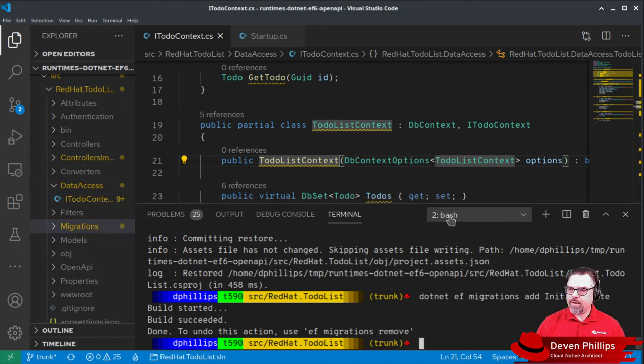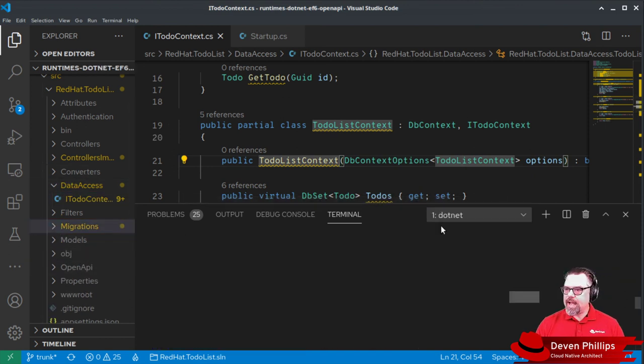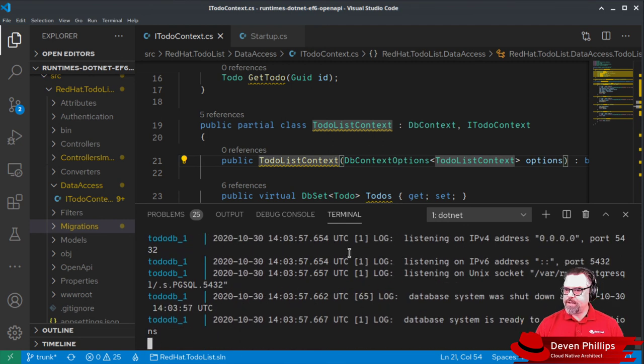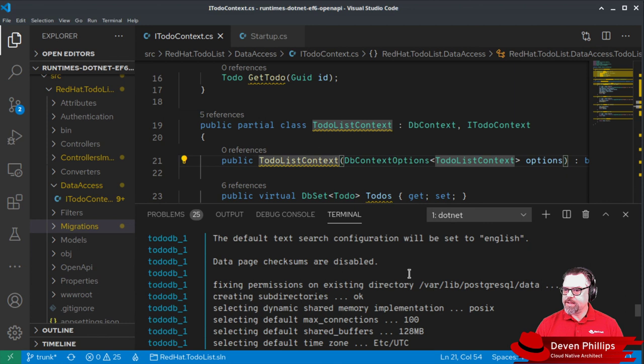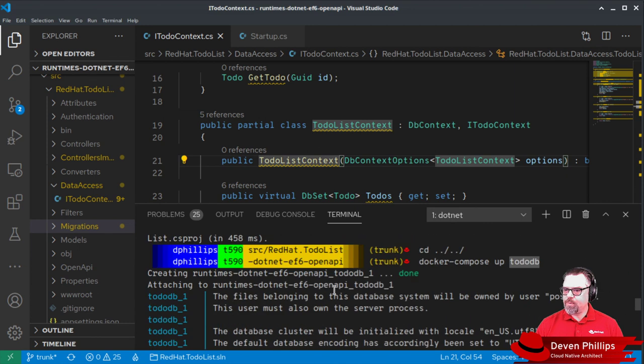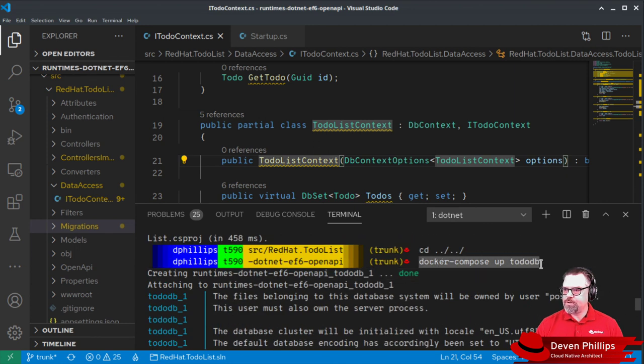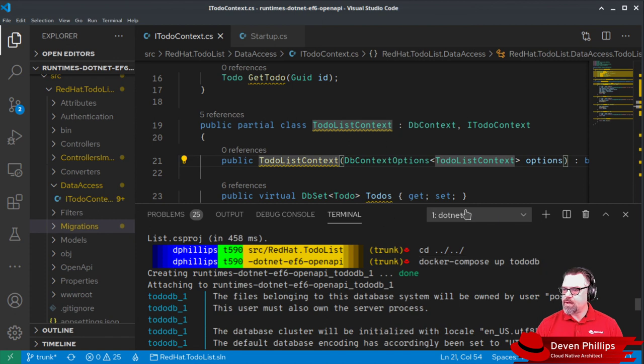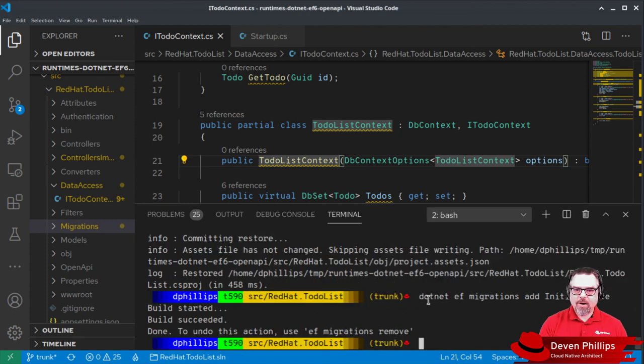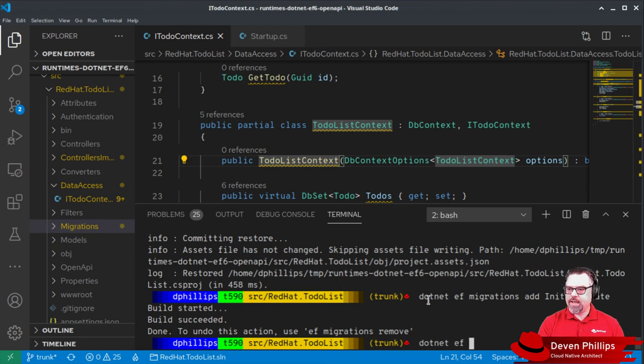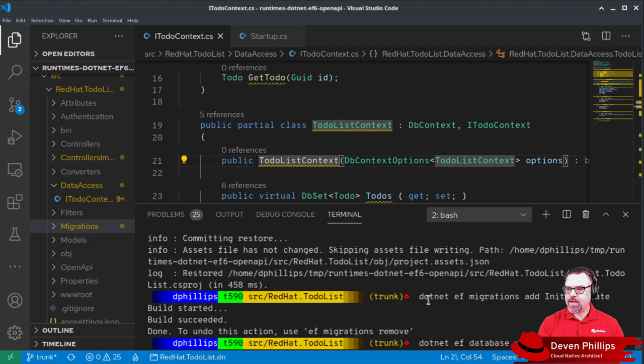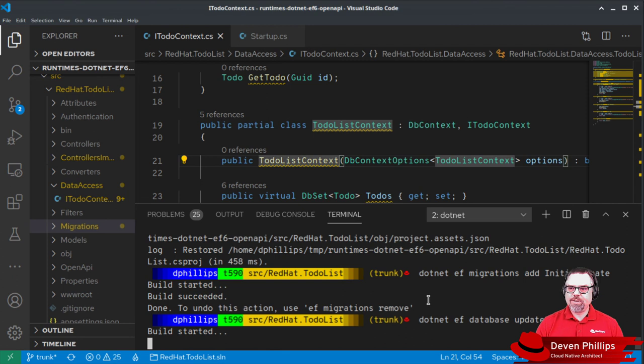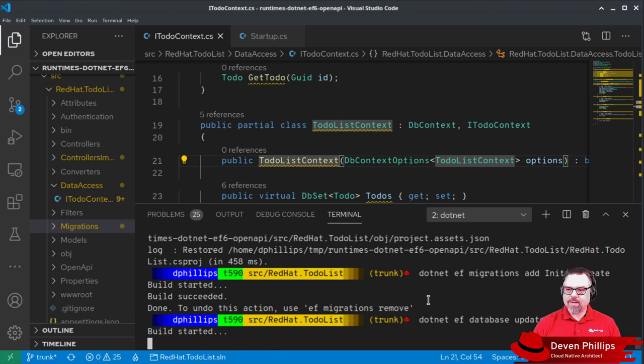Now, I have an instance of Postgres running via Docker and Docker Compose. The way I launched that was using that Docker Compose files by saying Docker Compose up to do DB. And we're going to apply our newly created migrations. So we'll say .NET EF database update.